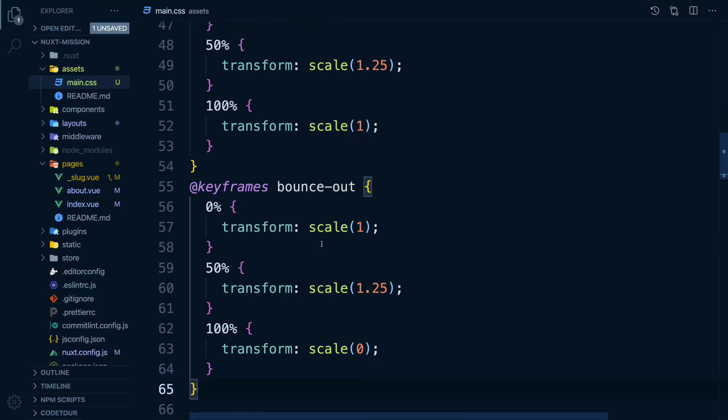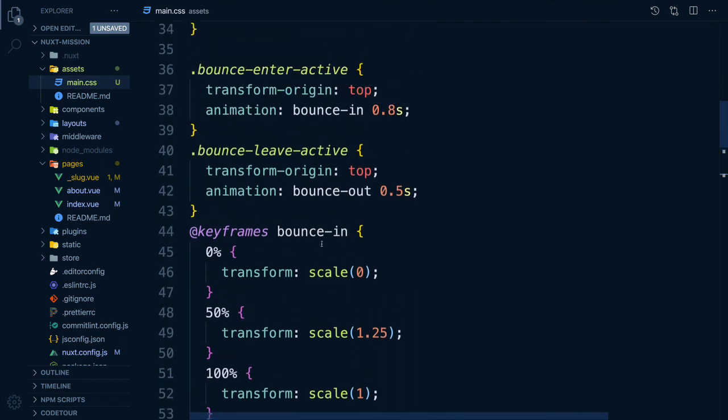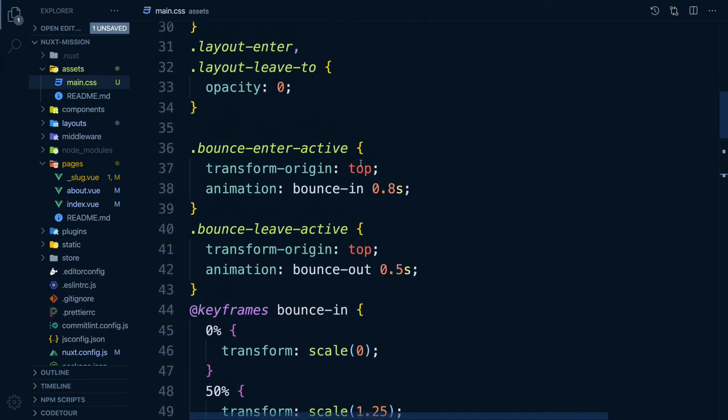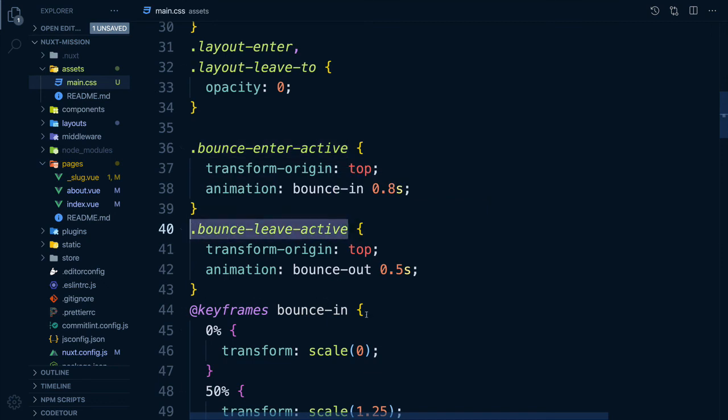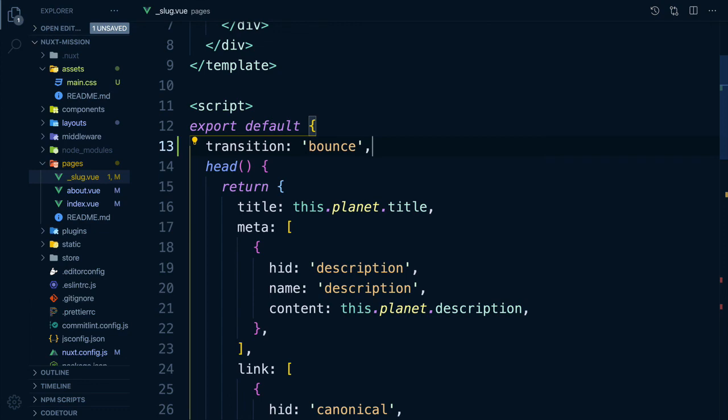Remember, all we had to do was define our transitions in our CSS file and then use the transition property on the pages that want a specific transition. Those that have none defined will use the default transition of page.